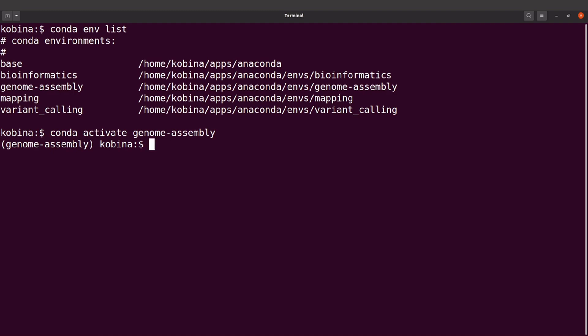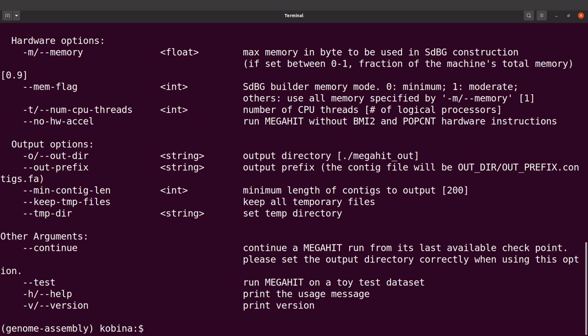That has been done. We have successfully installed MEGAHIT.